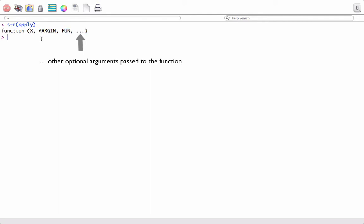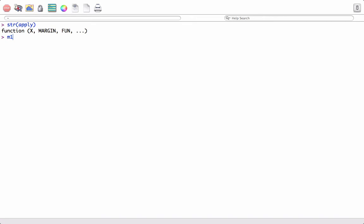Let's go ahead and see an example using the apply function. We will start with a matrix M1. We want a matrix with numeric elements, so we'll start by creating the object M1 and defining it as a sequence of numbers. We have eight elements, and when we print the object we see it's a vector — but we want a matrix.